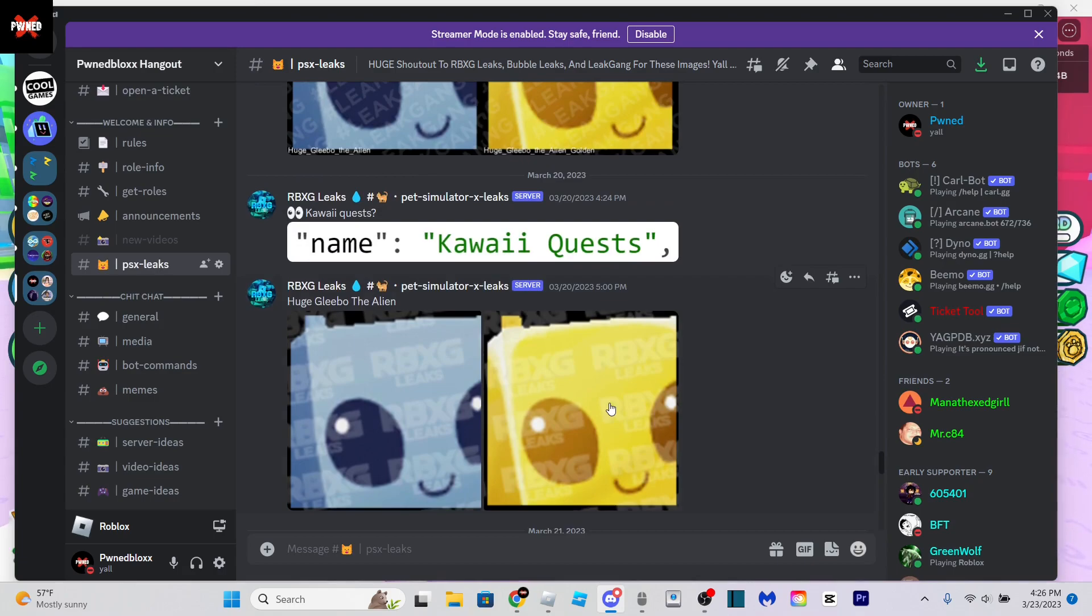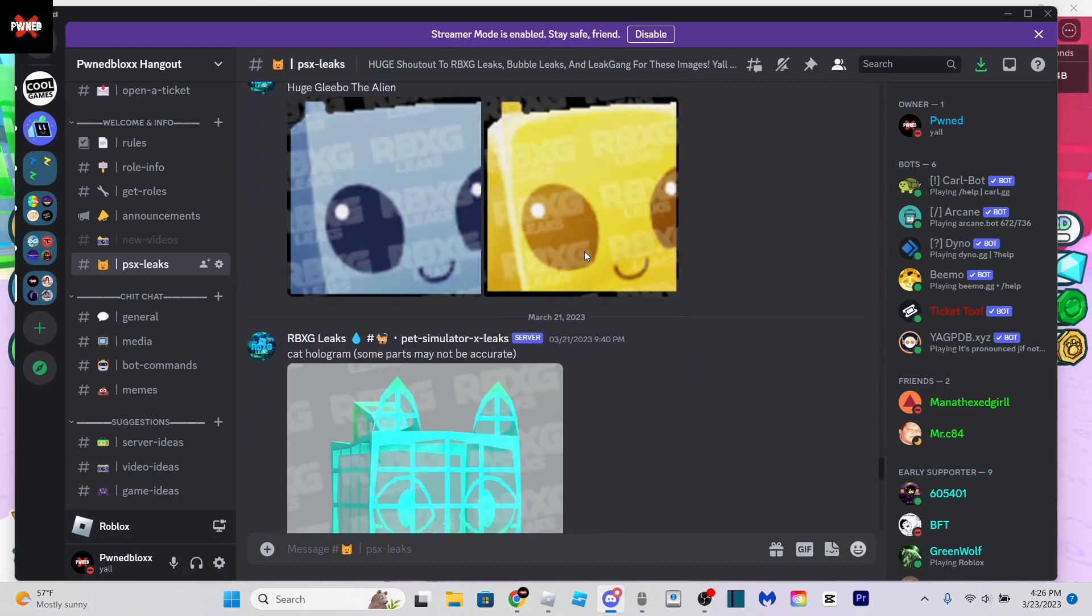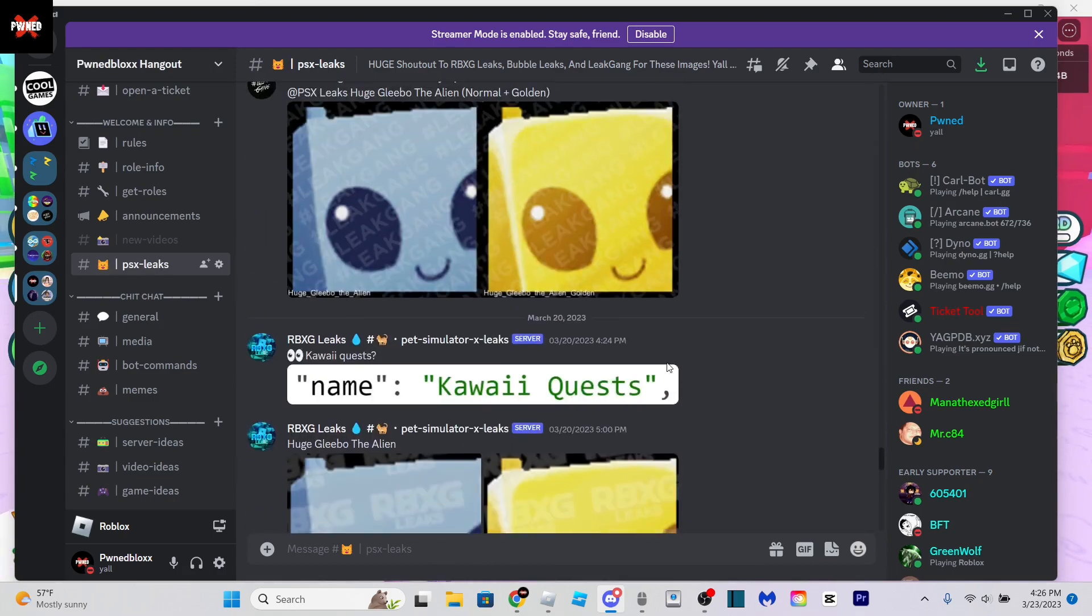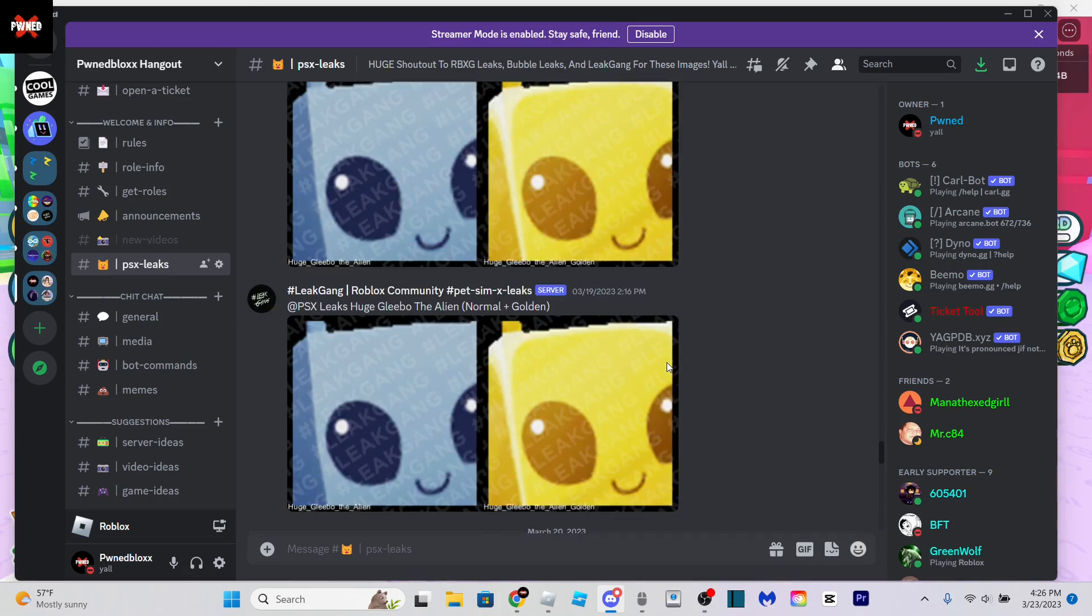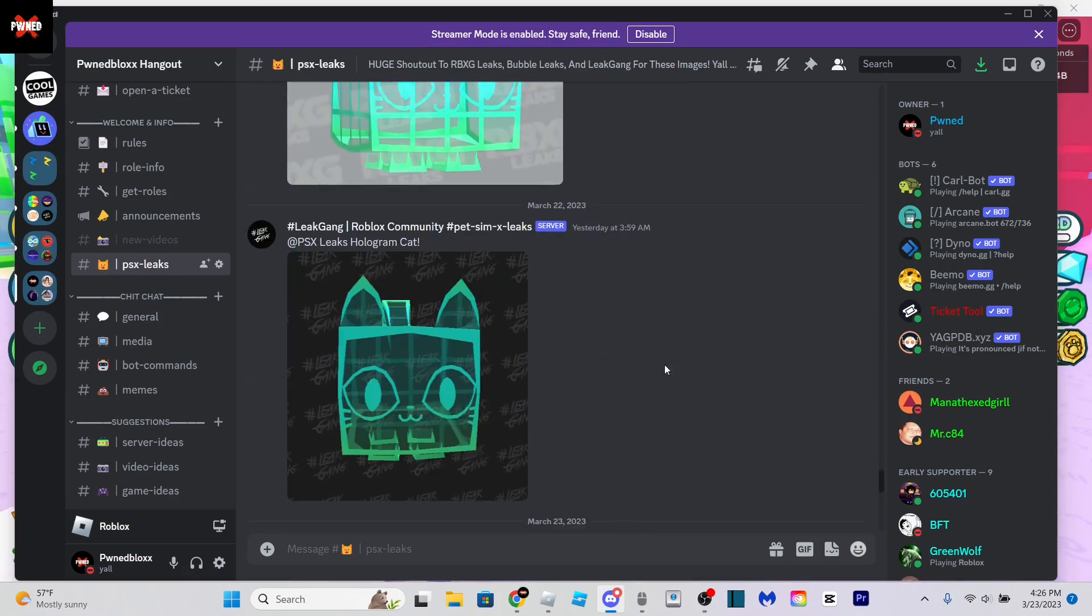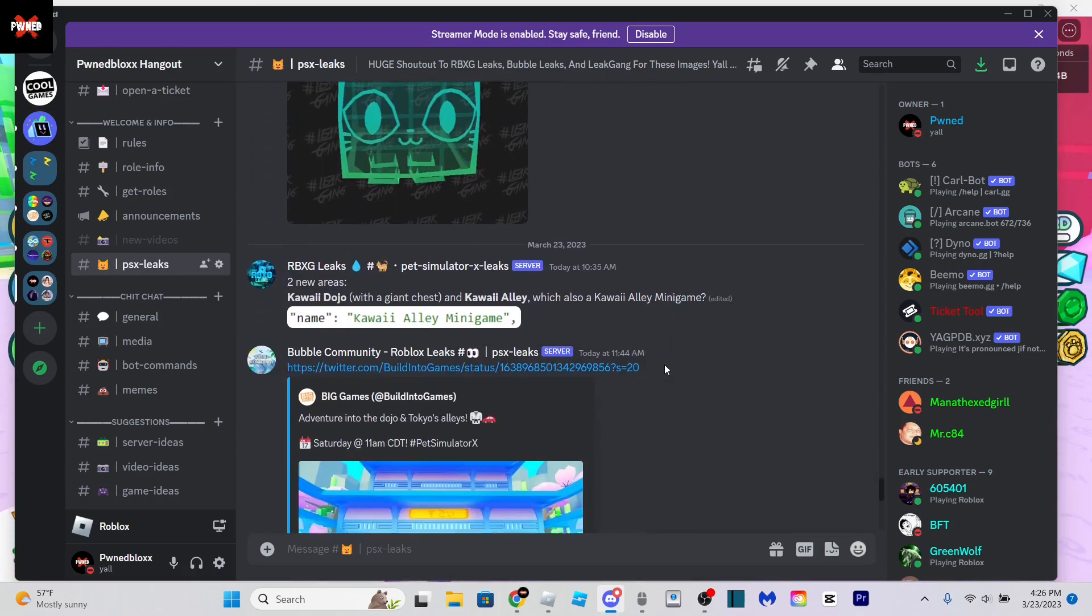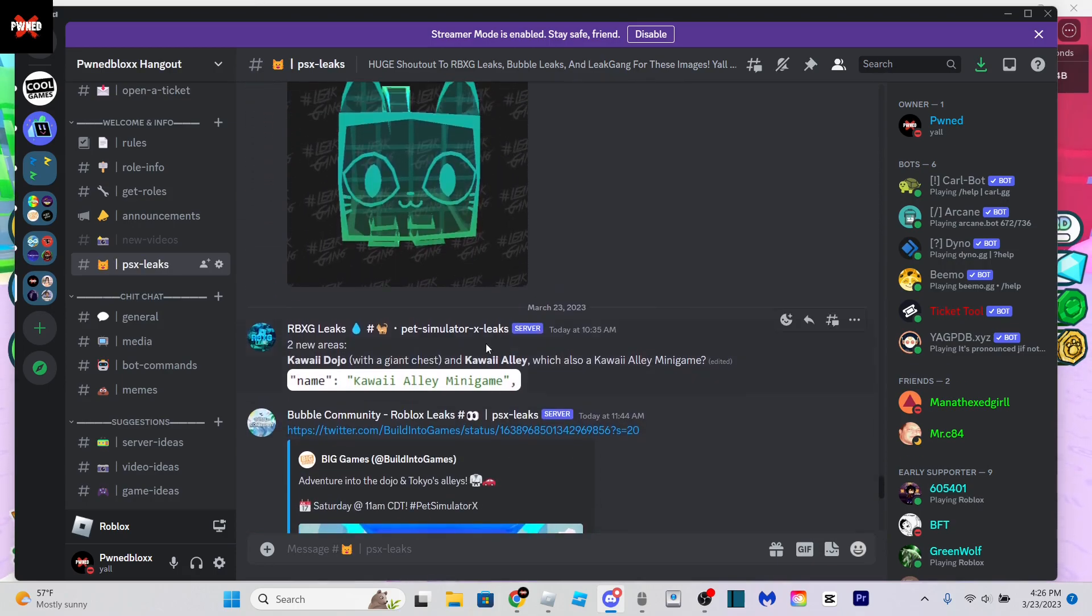These are just some previous leaks from last video: the Kawaii quests, the hologram cat which I think is going to be the new exclusive egg. Let's get into the new stuff. As you can see, we have two new areas.